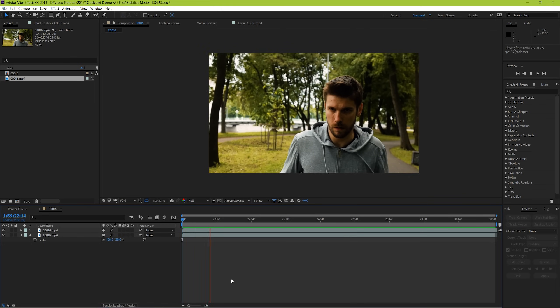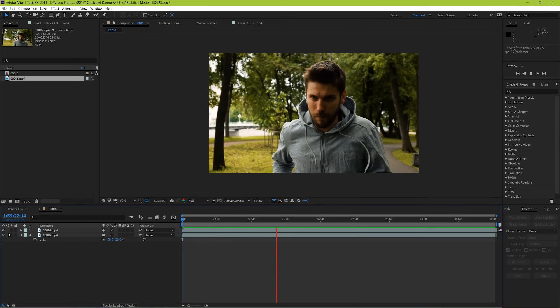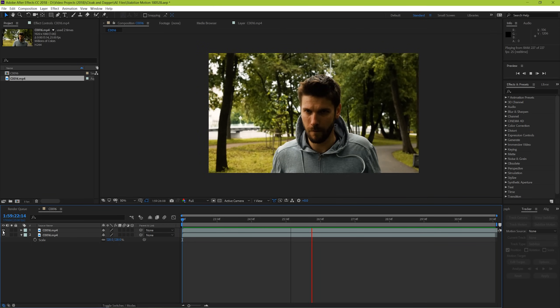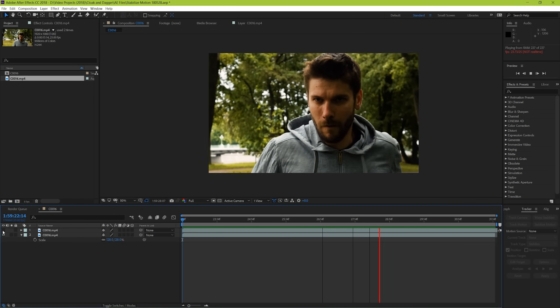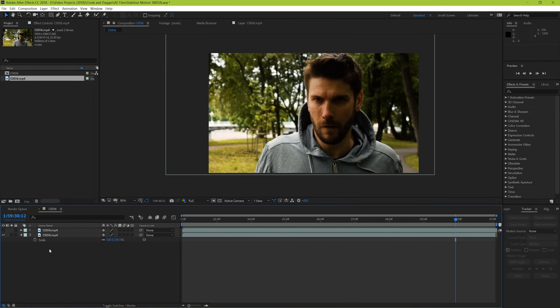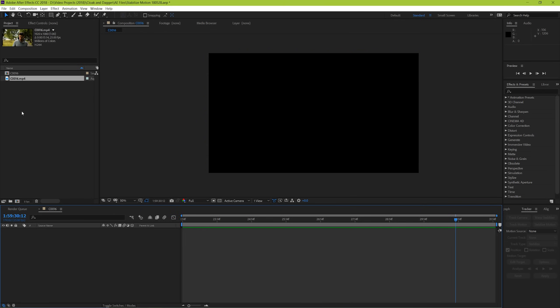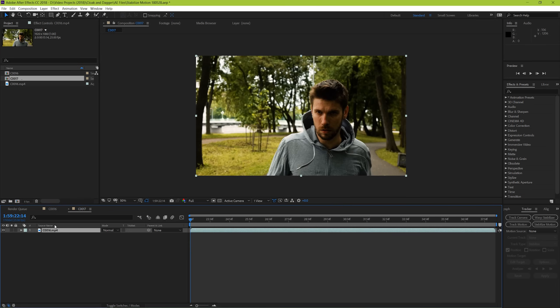We're going to start with footage that looks like this and it's going to end looking like this. So let's get started. To start with, drag your piece of footage over top of this icon to create a new composition.